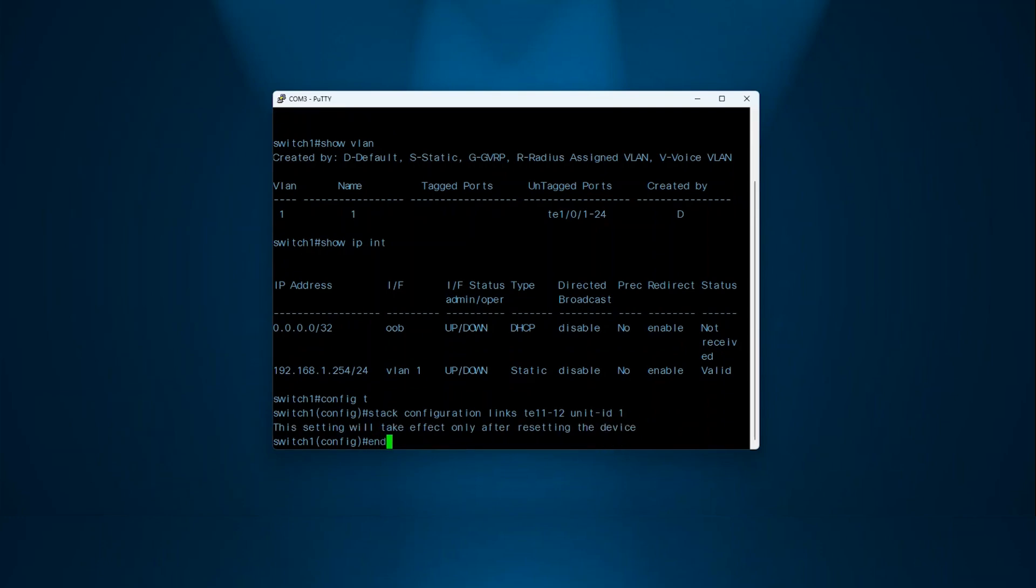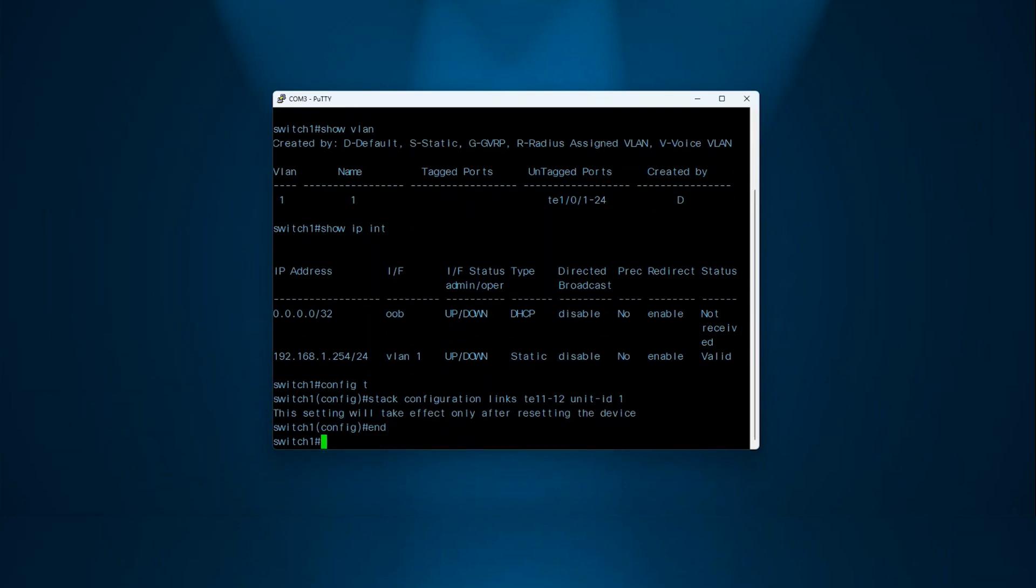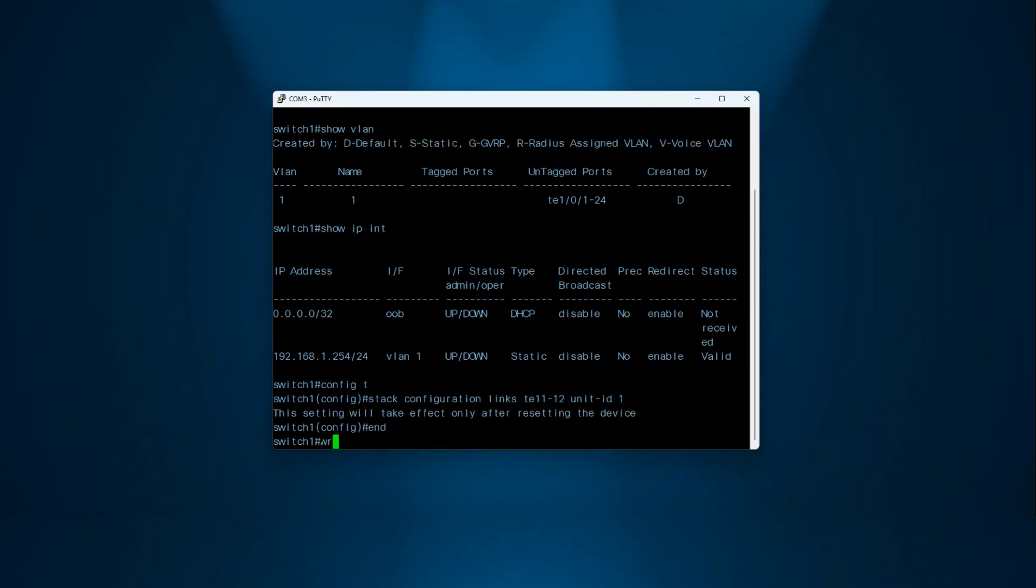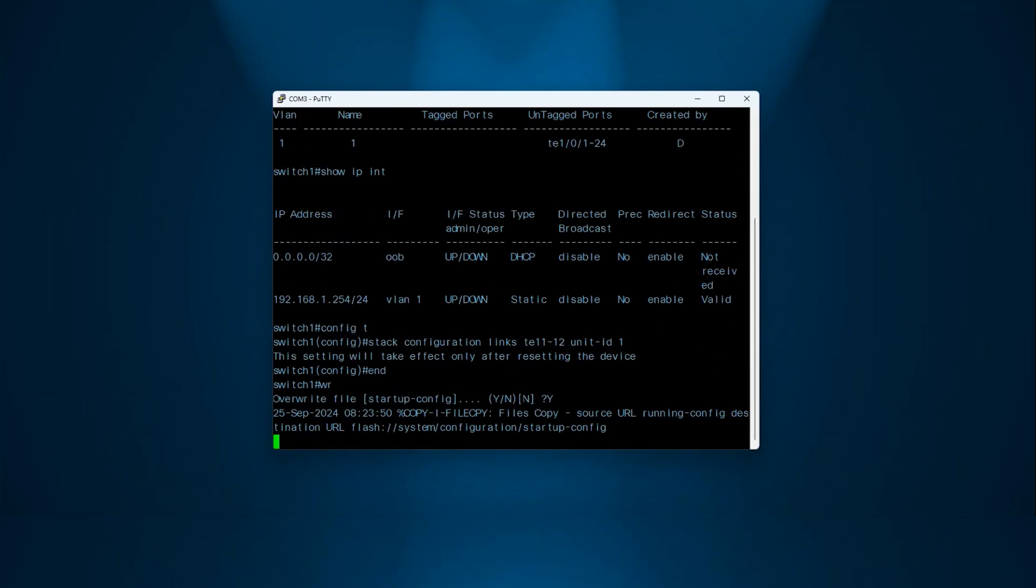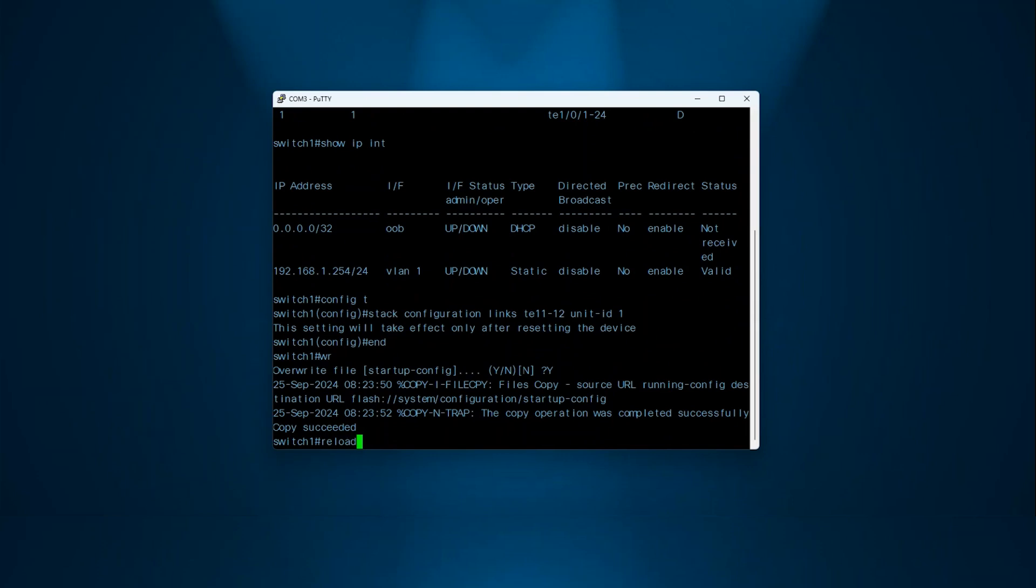After entering the command, the device will indicate that you need to reboot for the settings to take effect. I will save the configuration first, then reload the switch.